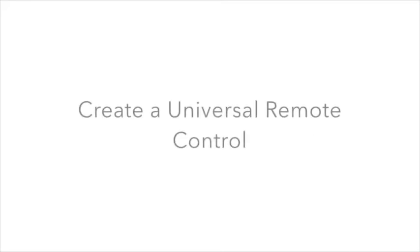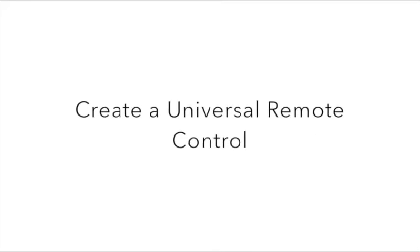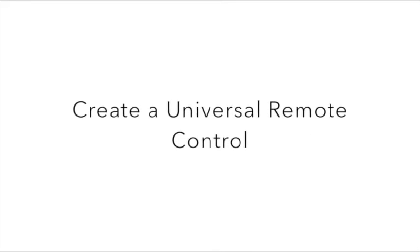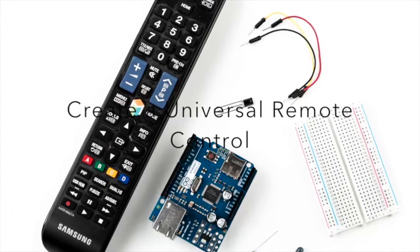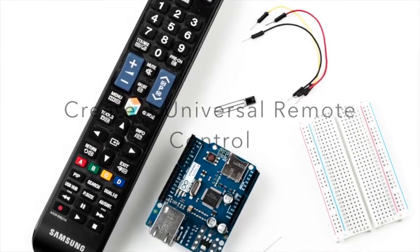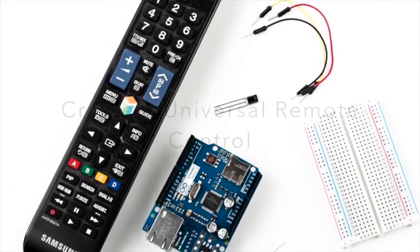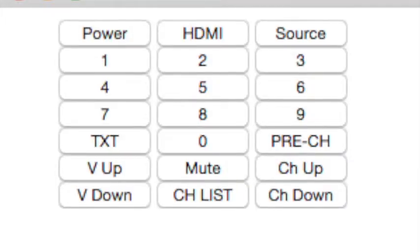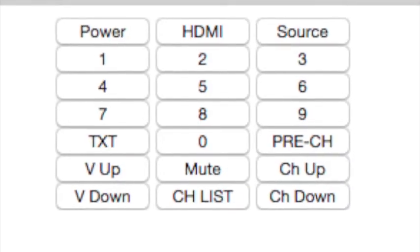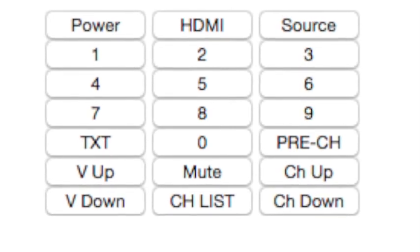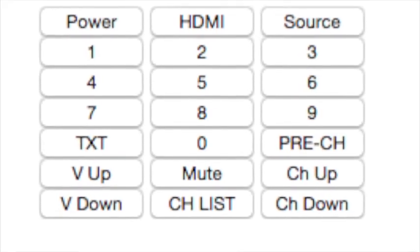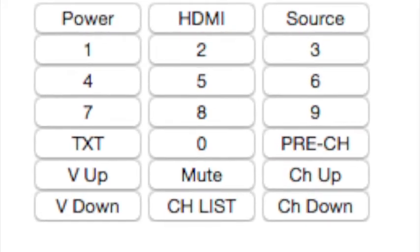Stop using remote controls that don't have the features you need. Use the Arduino to build your own universal remote control. You'll learn how to clone your TV set's remote control, and also how to control your TV set using your web browser.